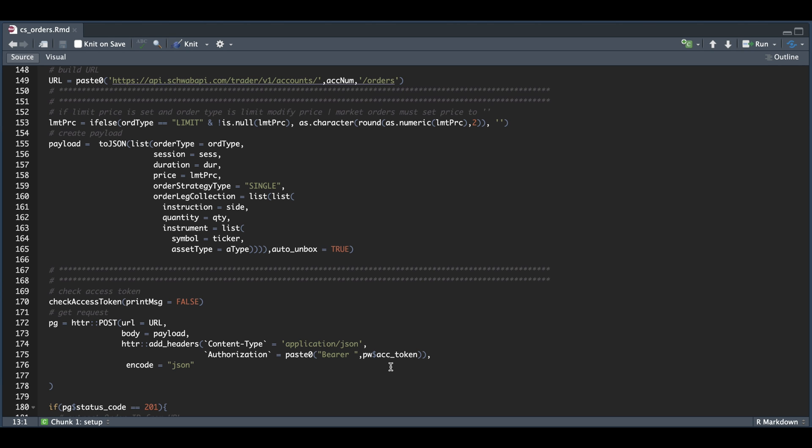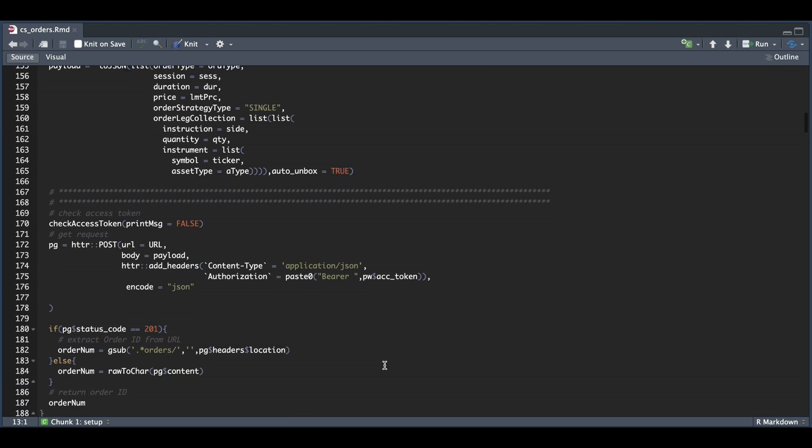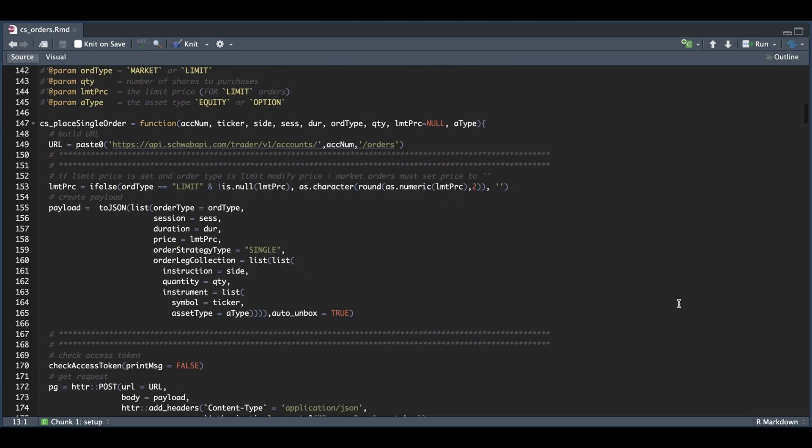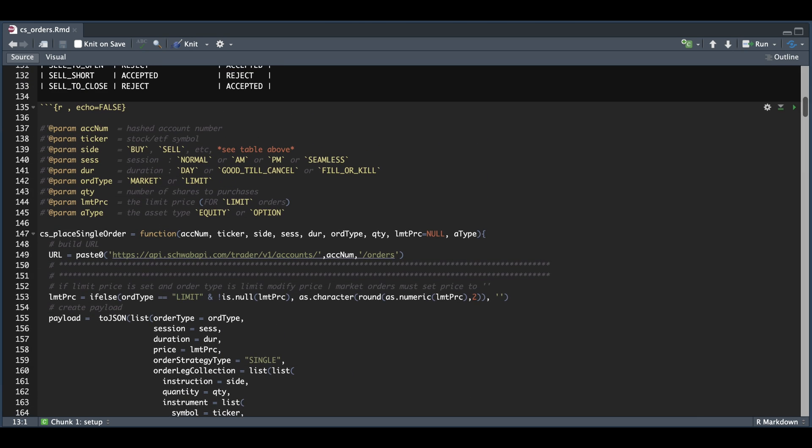And if the page status code is 201, we're going to go ahead and extract the order ID from the URL found in the response page. Otherwise, if there was some sort of error, we're going to print that message out to help us correct our errors. And that's basically it for this function. So we're going to go ahead and run this block.